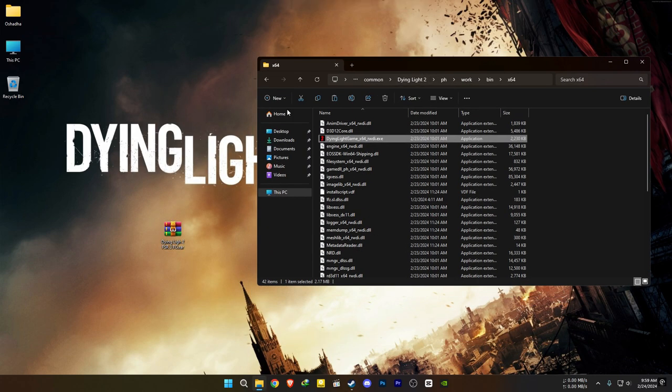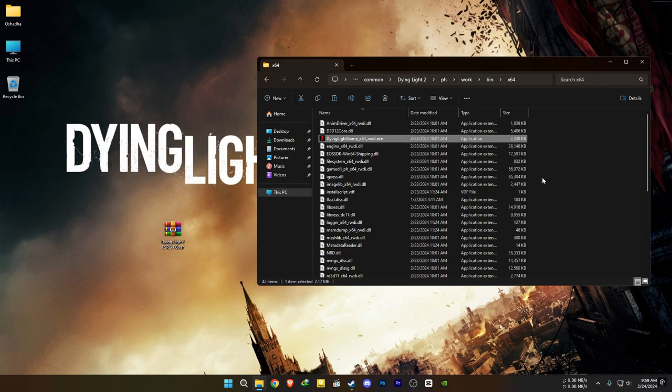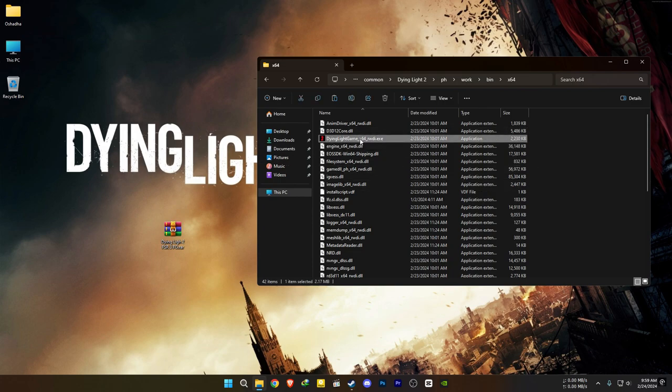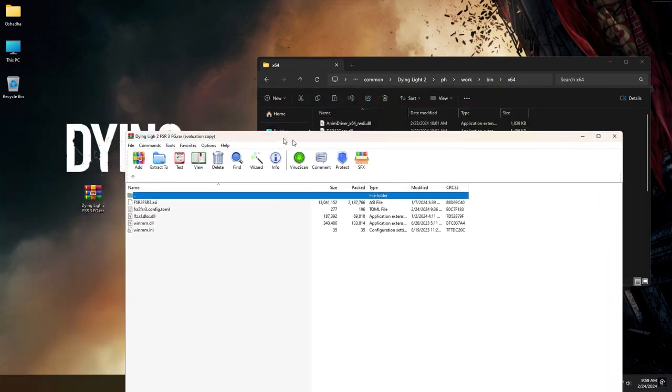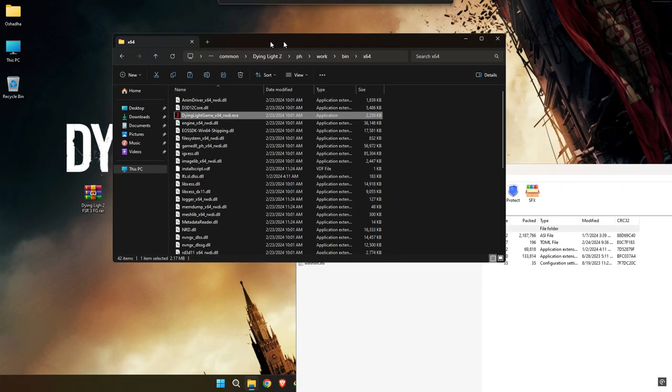For cracked users, go to your game installation directory and find the application. Open your downloaded upscaler file and extract everything here.